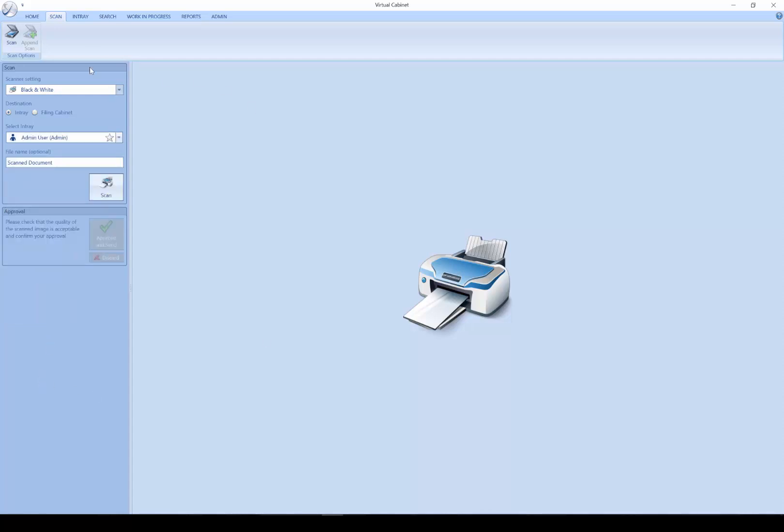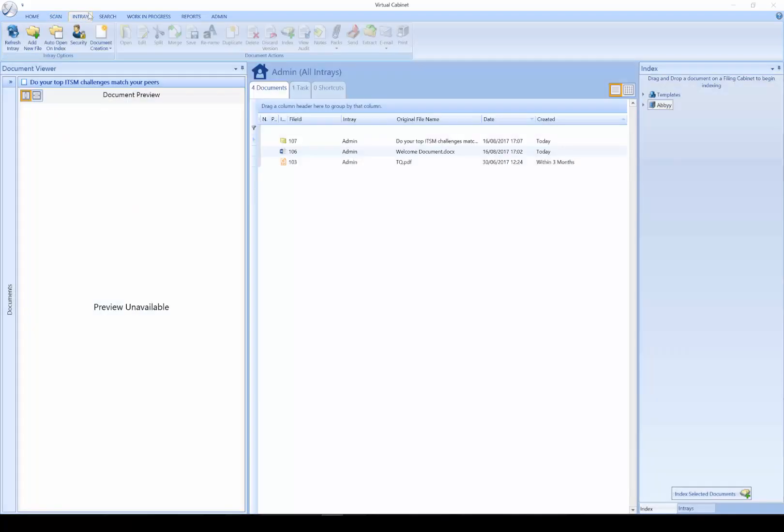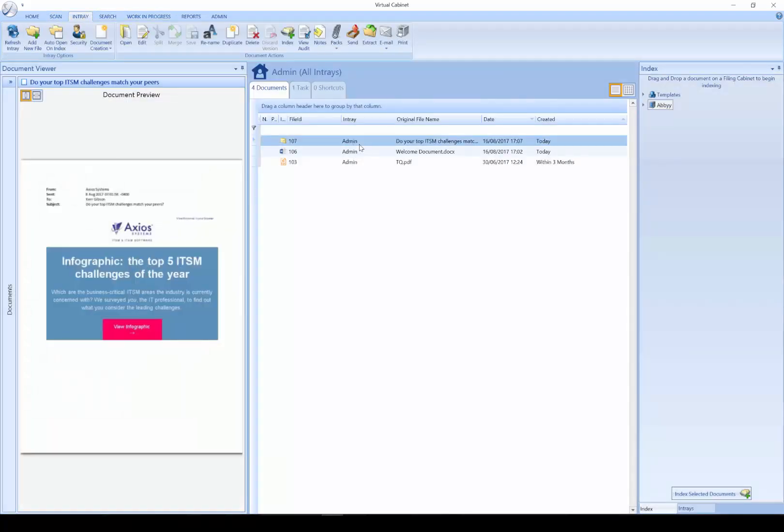The next tab we have on the ribbon is the in-tray. The in-tray is likely a new concept to a lot of people. The in-tray is designed as a temporary staging area. Documents are not intended to spend any length of time in here.